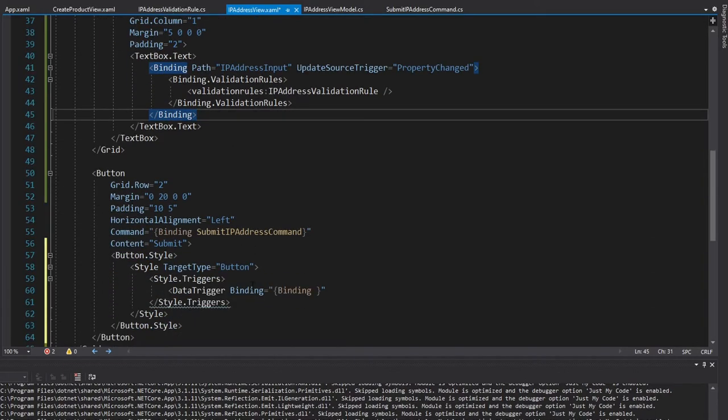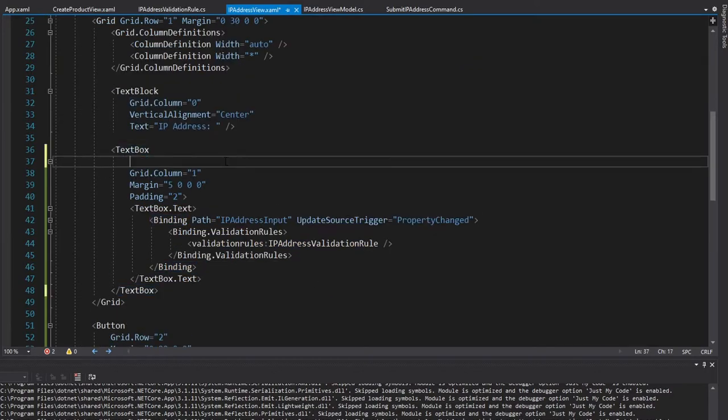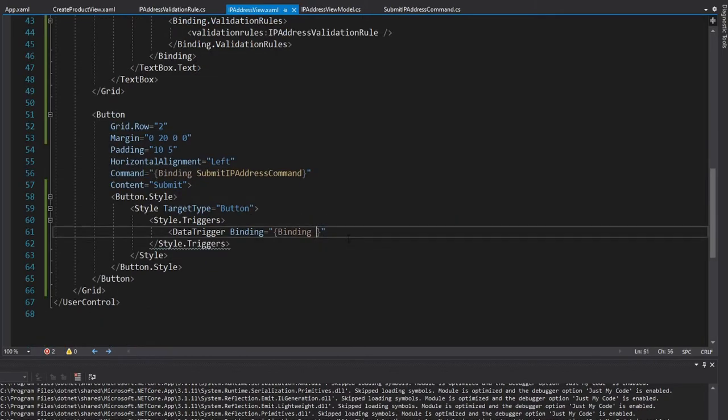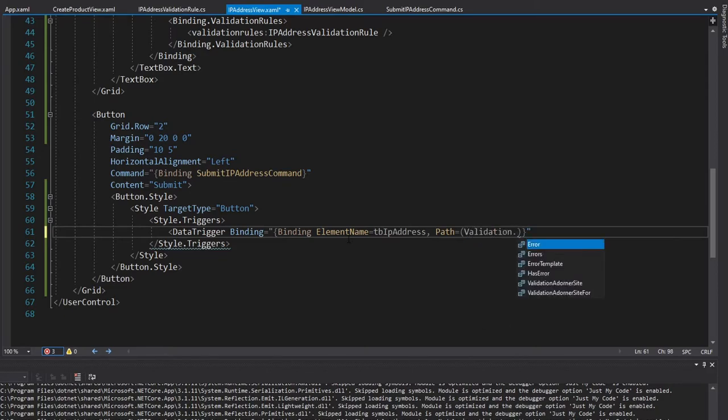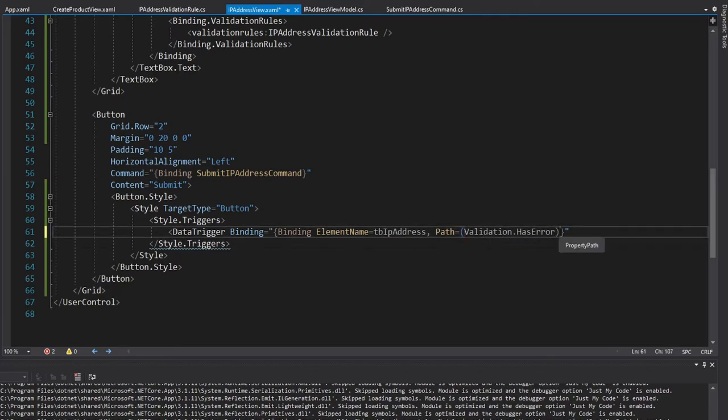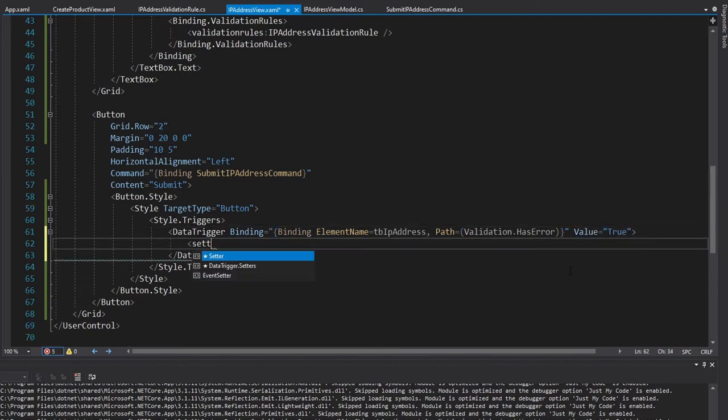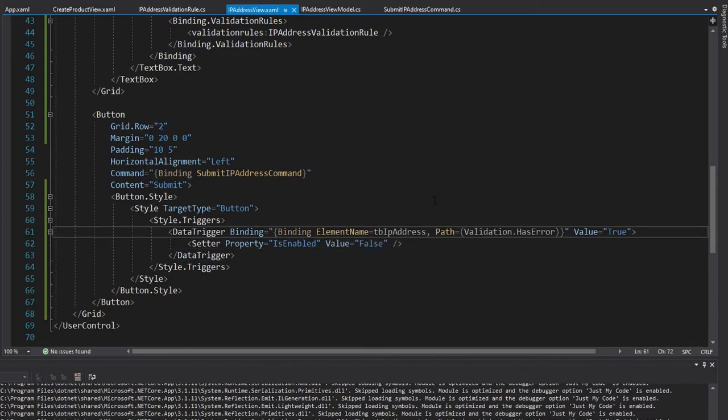So what it's going to do is bind to our text box that has the validation rule and check if it has any validation errors. If it does have validation errors, then our button will be disabled. If it doesn't, then our button will be enabled. So to bind to this text box, we're first going to have to give this a name. So we can just call this TB_IP address. And then we can use that down here as the element name and the path that we're binding to, we're going to have to put in parentheses. And the reason we have to do that is because we're binding to validation has error and validation has error is an attached property. So to bind to attached properties, we do have to use parentheses here. And if has error is true, then we will set is enabled to false.